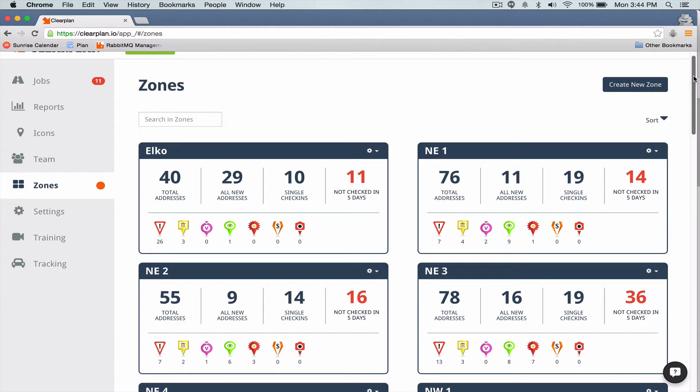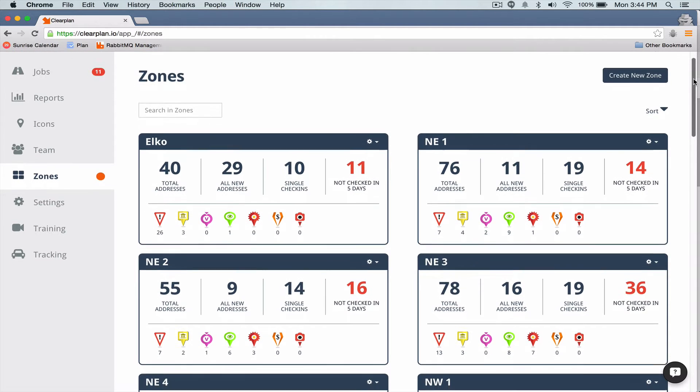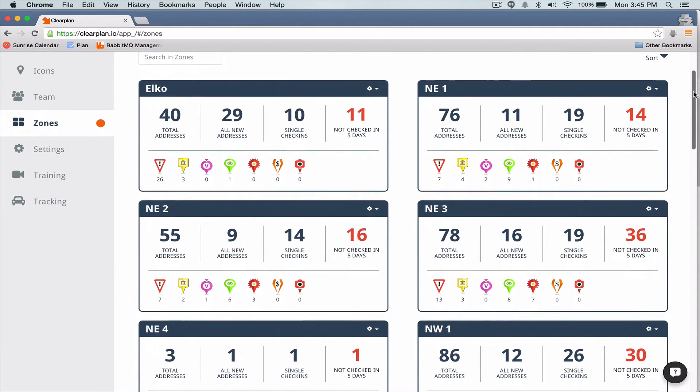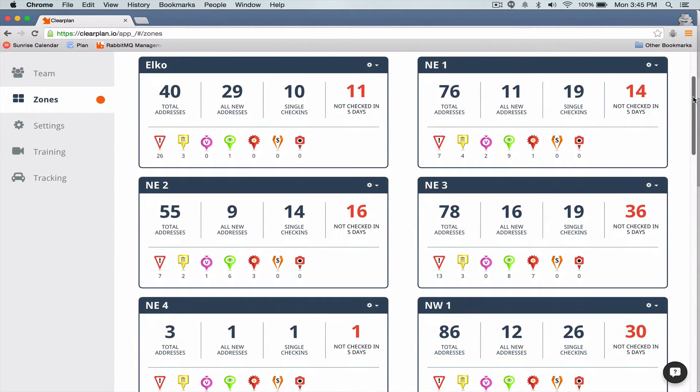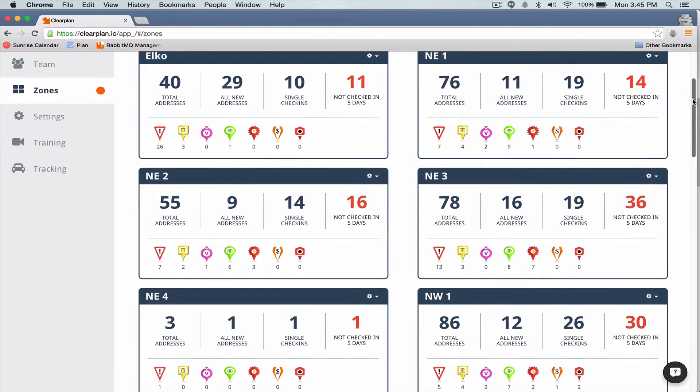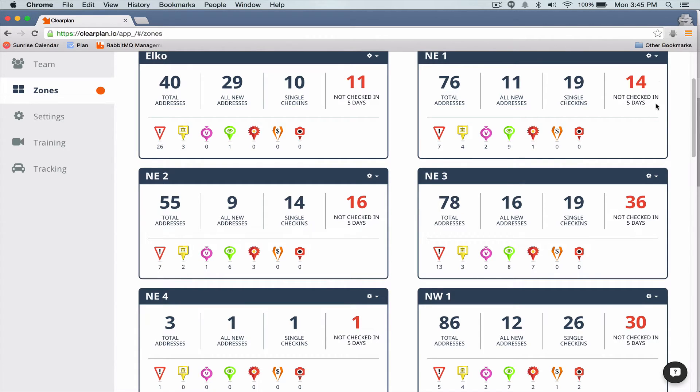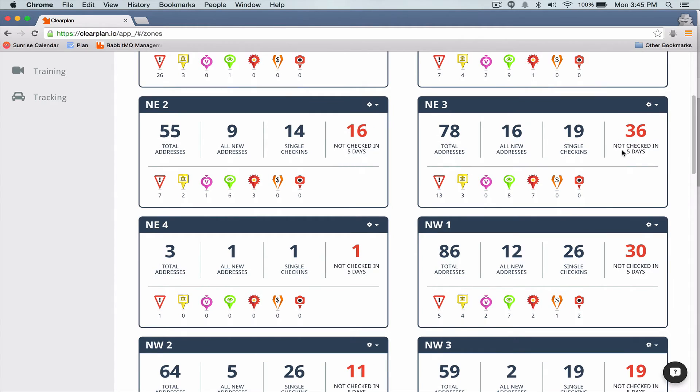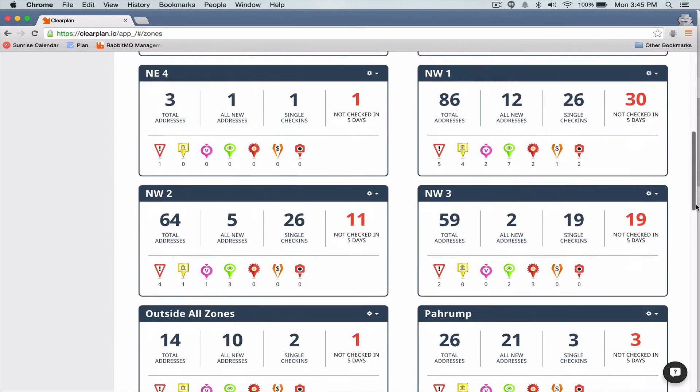So basically this is the new zones page and it gives you a snapshot of what you're looking at in each zone. So as we look through, at least me as an industry owner, as a business owner, one of the things that I would look at is I'm concerned with accounts that may be out of compliance, accounts that haven't been checked in in five days. So if I scroll down here slowly and take a snapshot, these numbers start to be a little bit alarming in zone NE3, NW1, those look a little bit alarming.